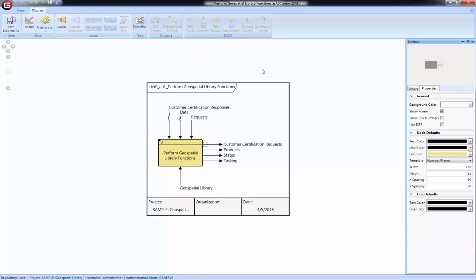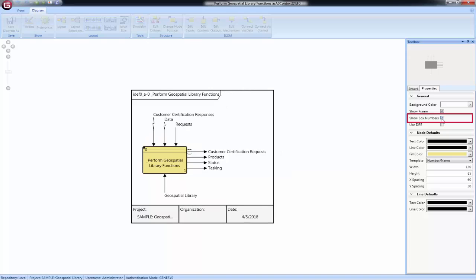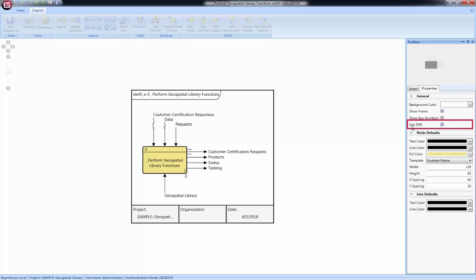To show the box numbers, check the option for Show Box Numbers in the Properties tab of the Toolbox. To show the DRE, check the option for Use DRE in the Properties tab of the Toolbox. If the DRE is enabled, the standard decomposition block in the upper left corner of the node will be removed.